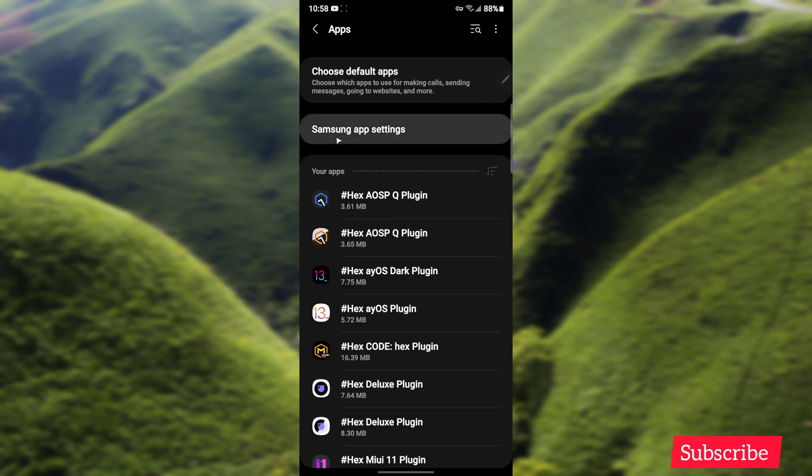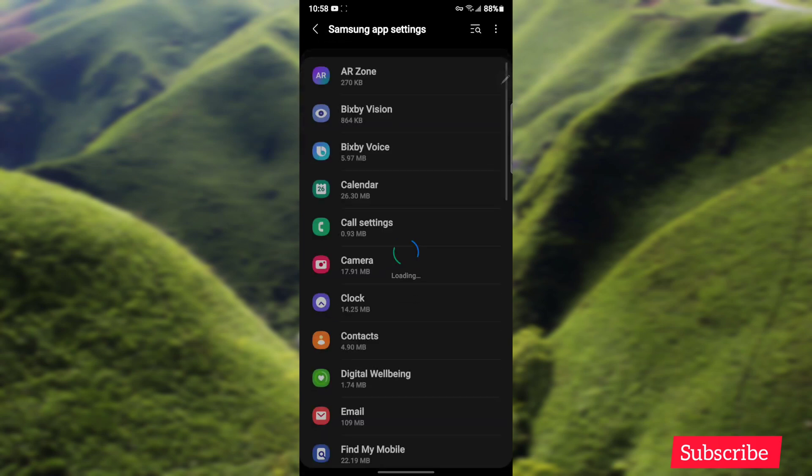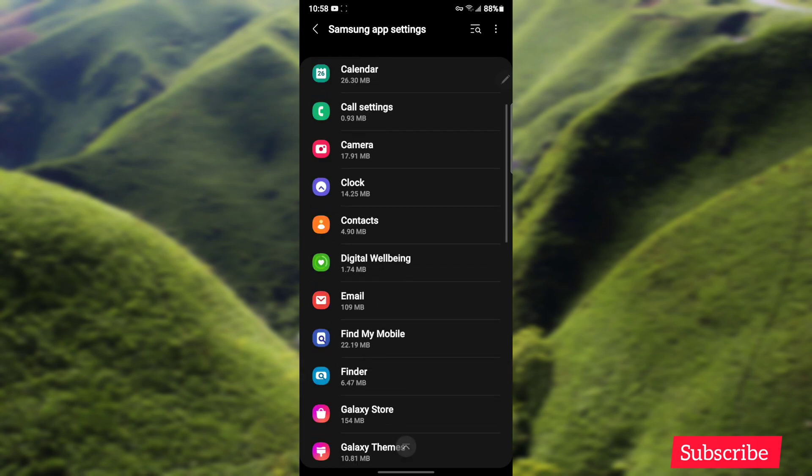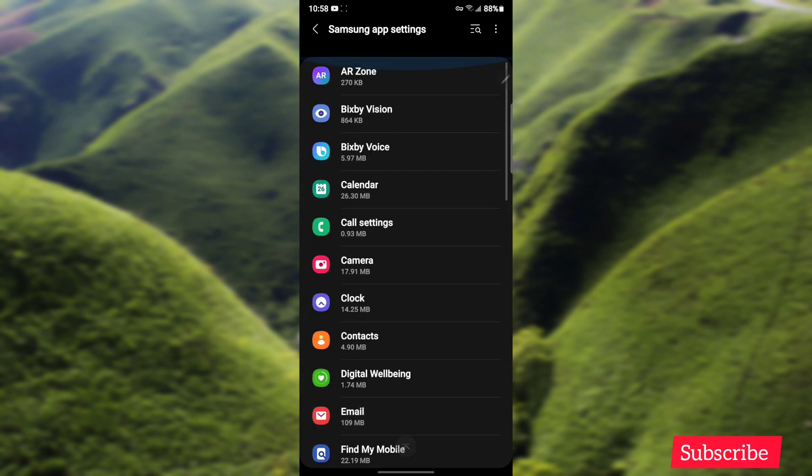The new section is this one where it says Samsung App Settings. This is a cool one and they put all the Samsung apps into one section where you can go into them individually and change certain settings, instead of going hunting around for each app differently.